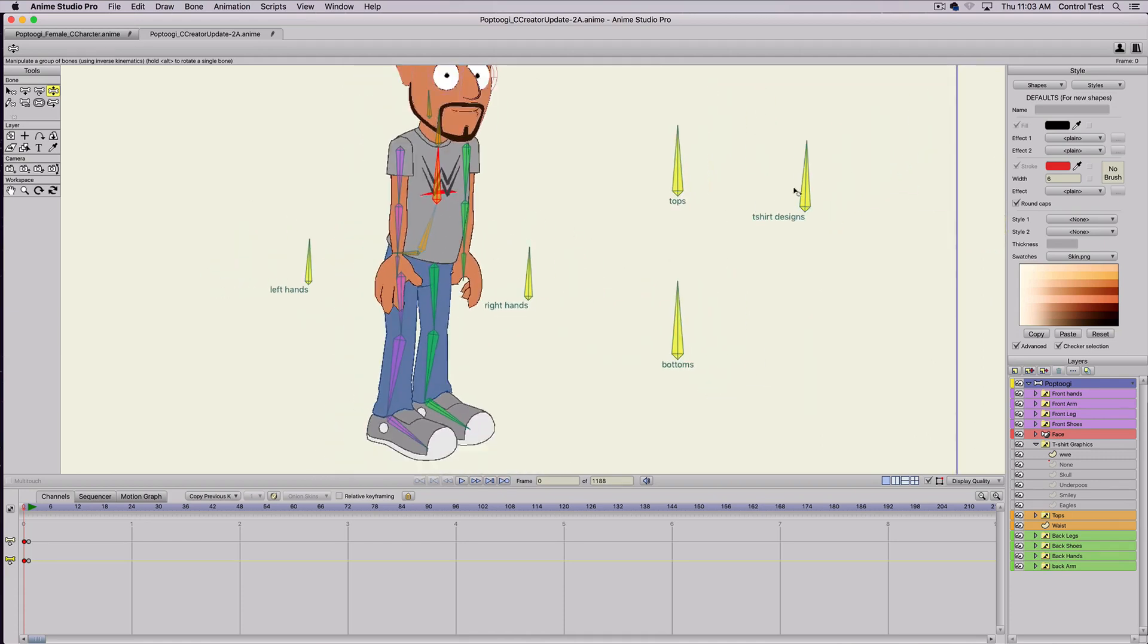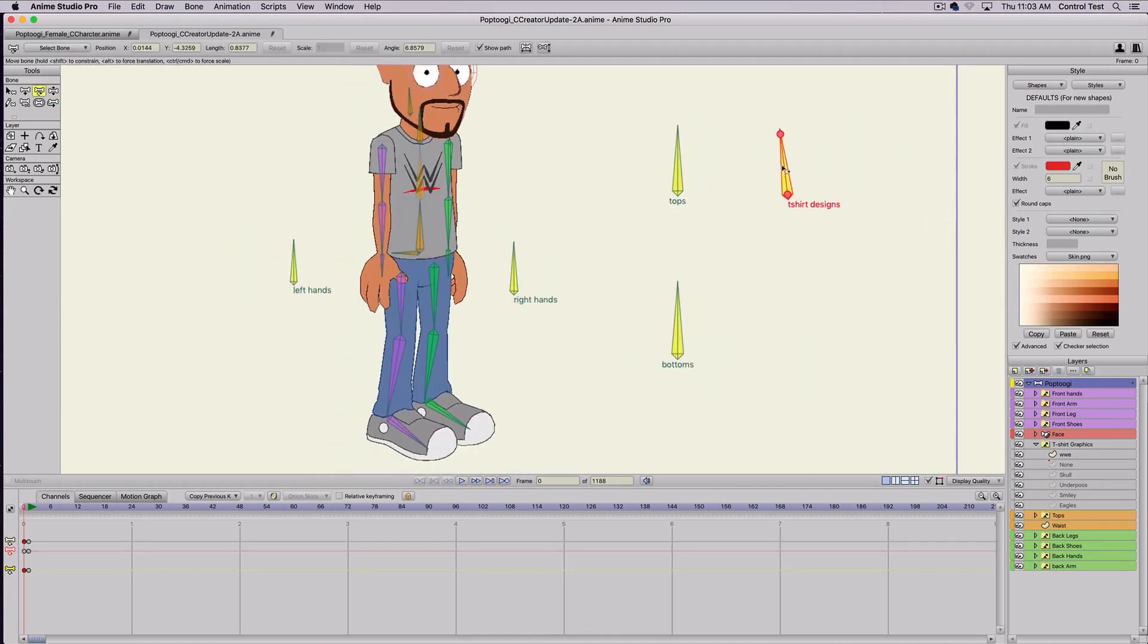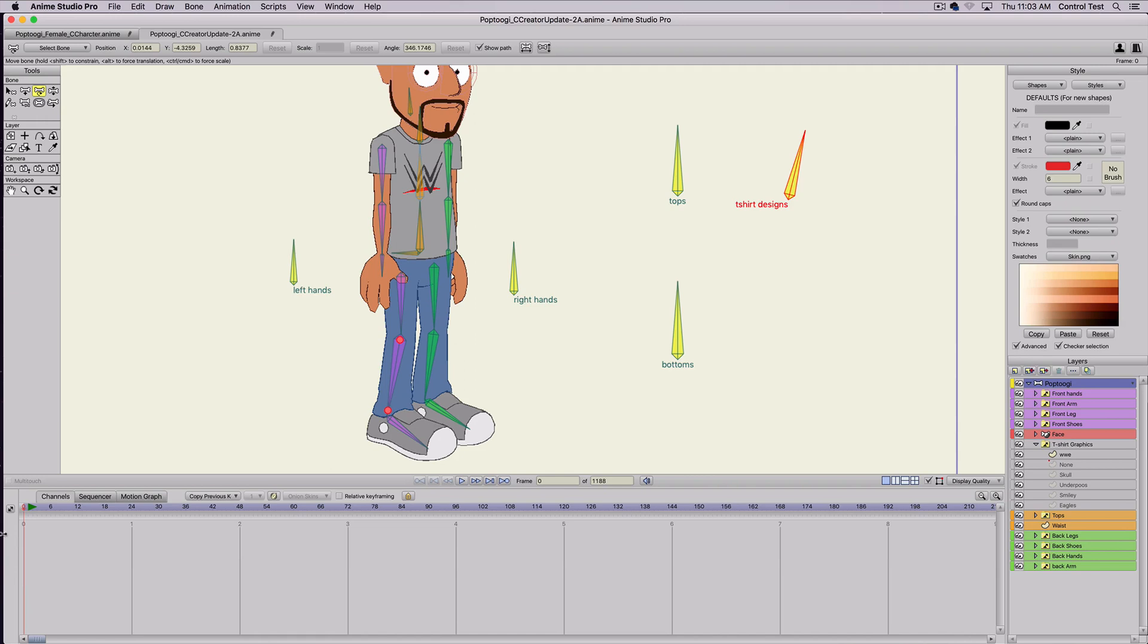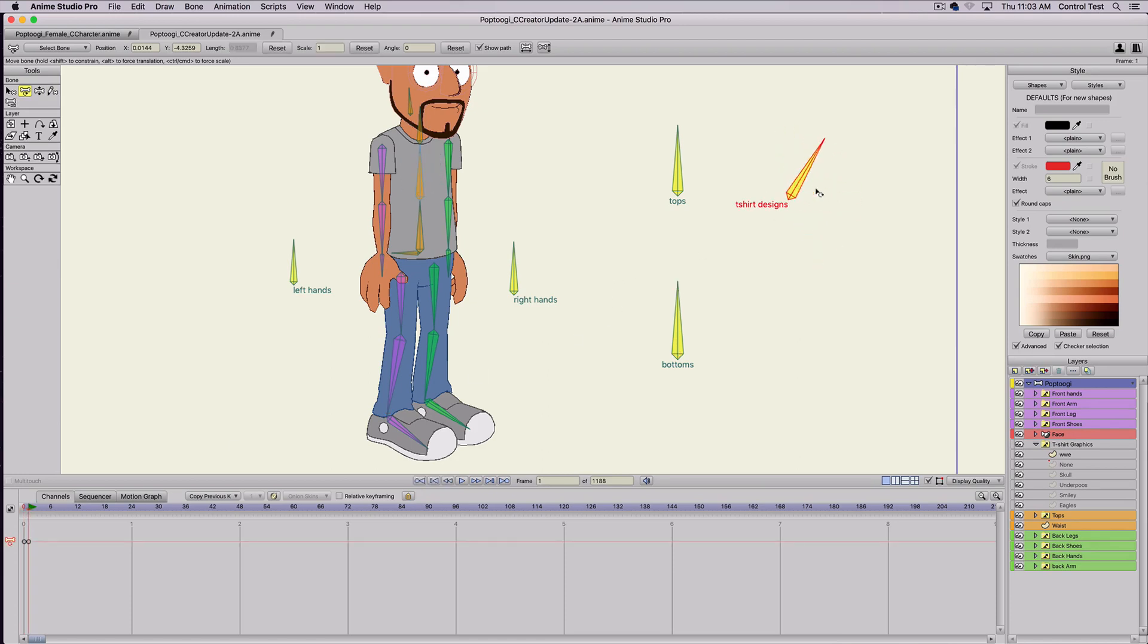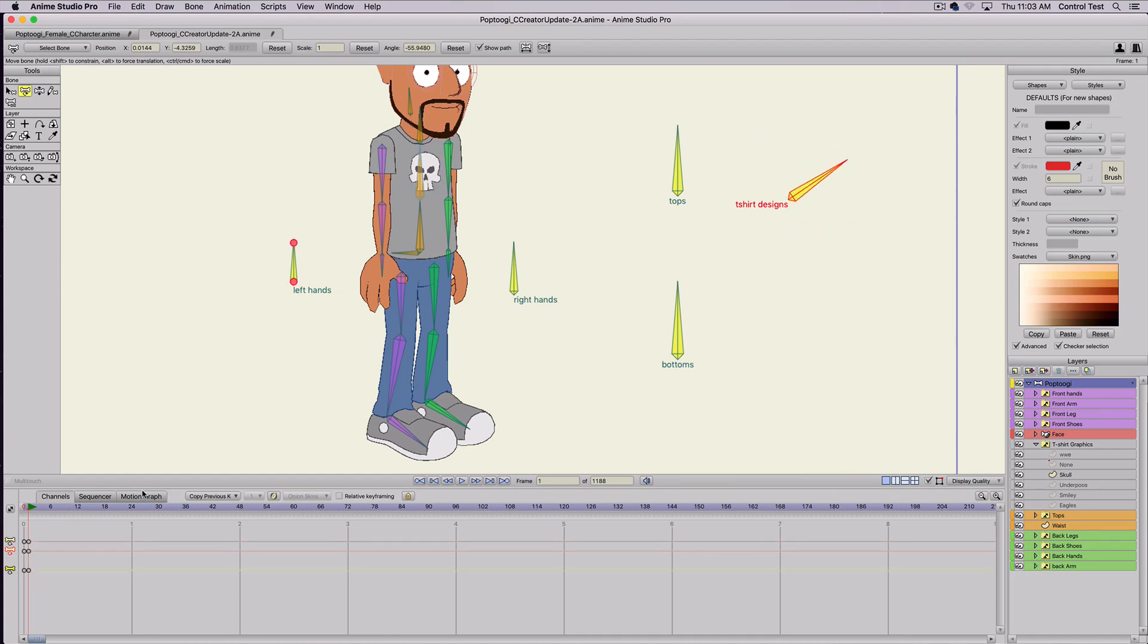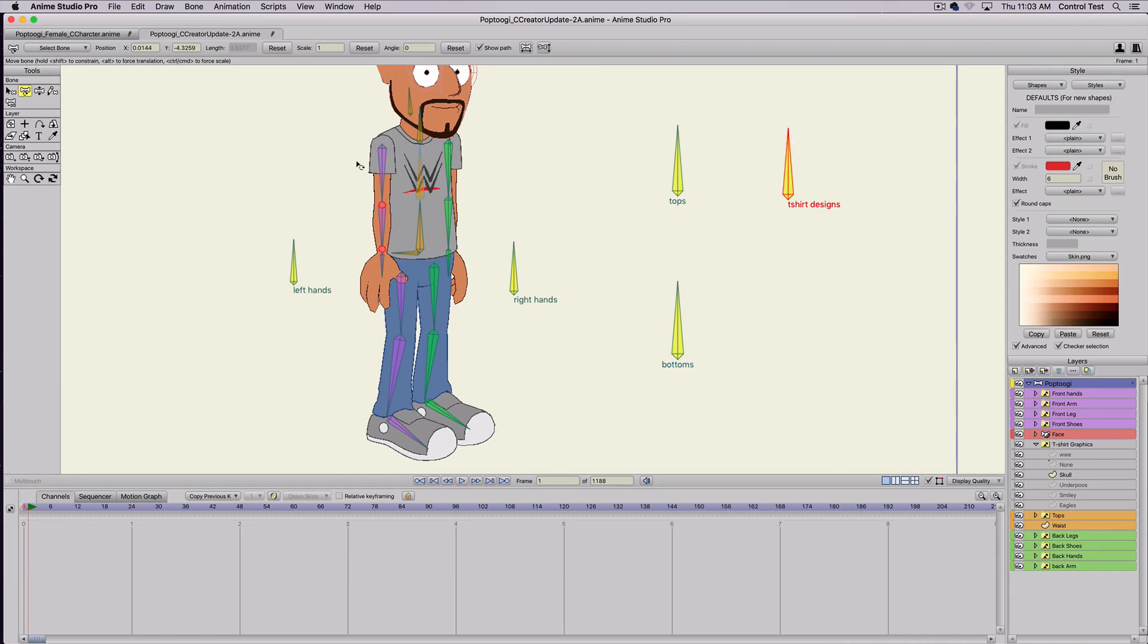So once you have a logo just select all, place it where you want, you might want to squish it so it looks more in perspective. Then I'm going to hit B, I'm going to select this middle torso bone, command A so you have the bone and all the points selected and just bind.